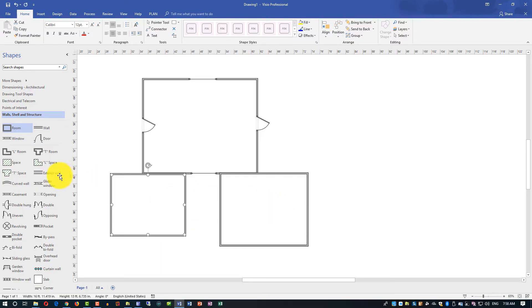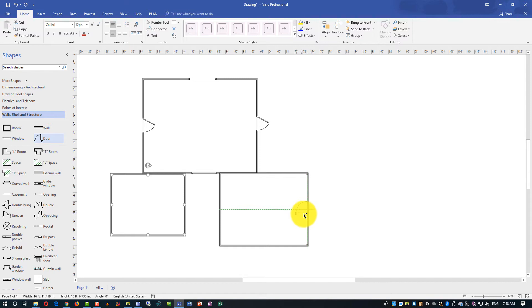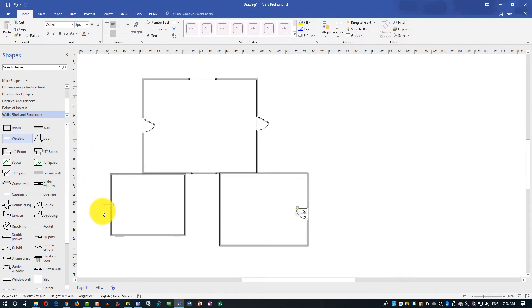As a next step, you can add doors and windows into those new rooms that you just put together.